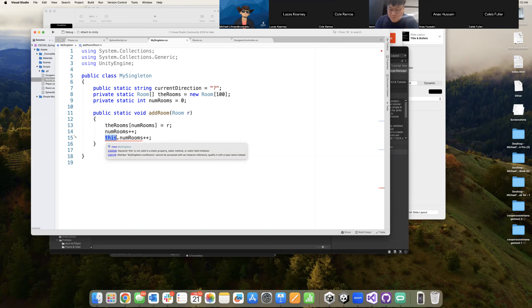Because it's static versus non-static? Correct. The this keyword only exists in non-static contexts. While we are inside of this function, we are inside something called a static context, and a static context would not have a variable named this.